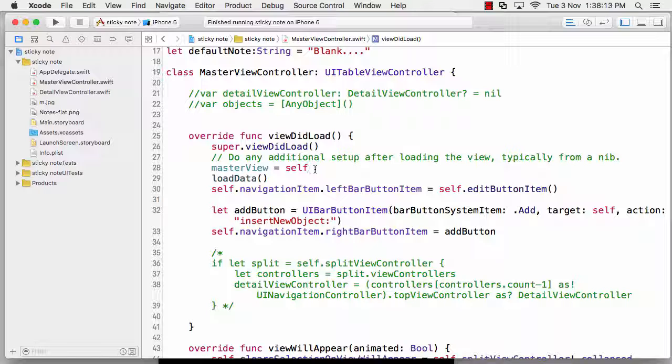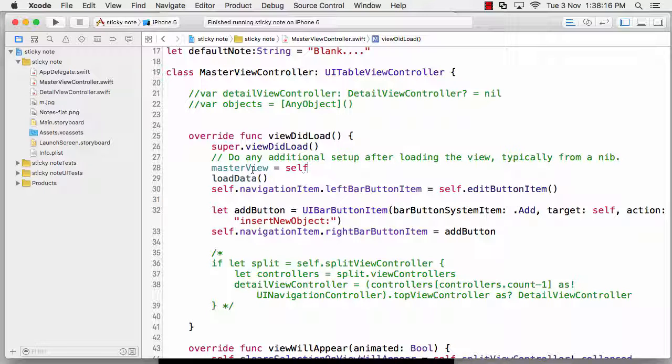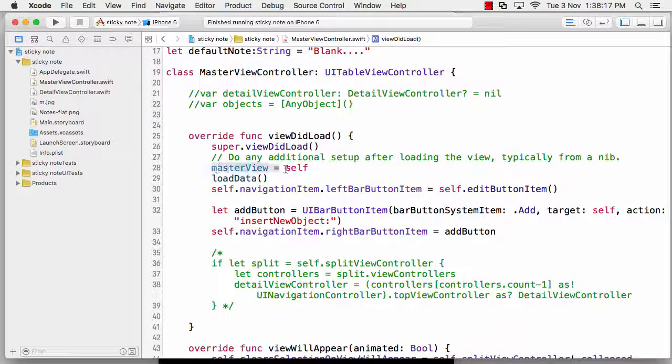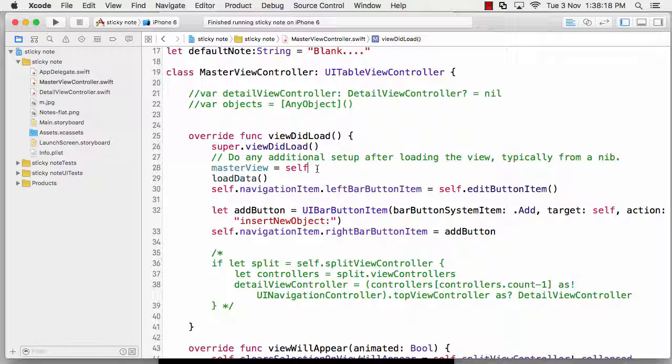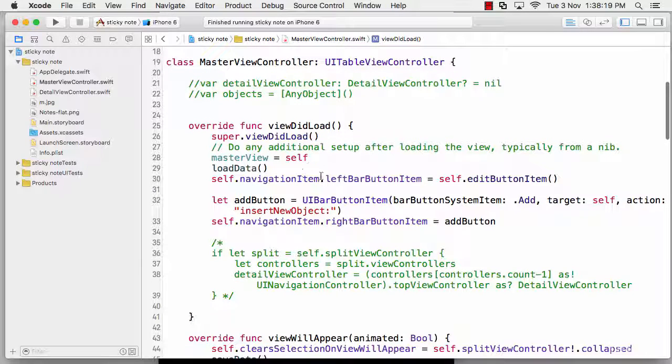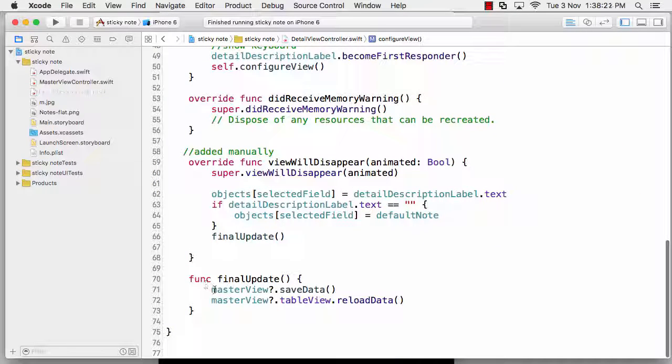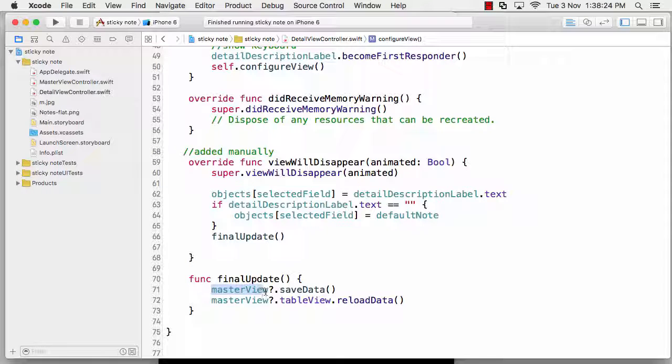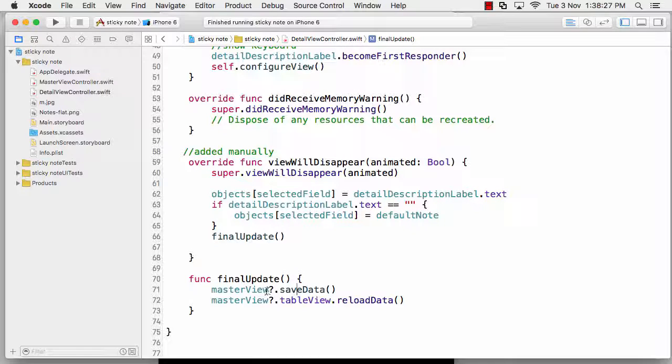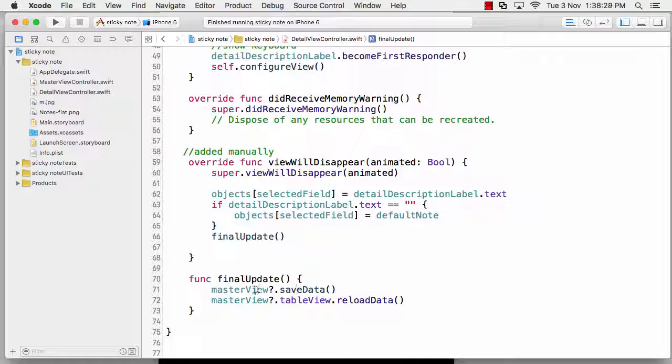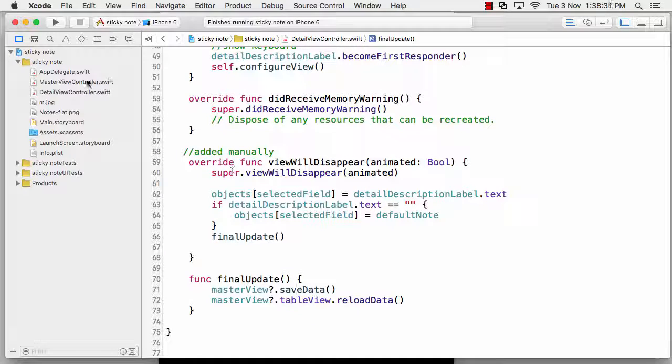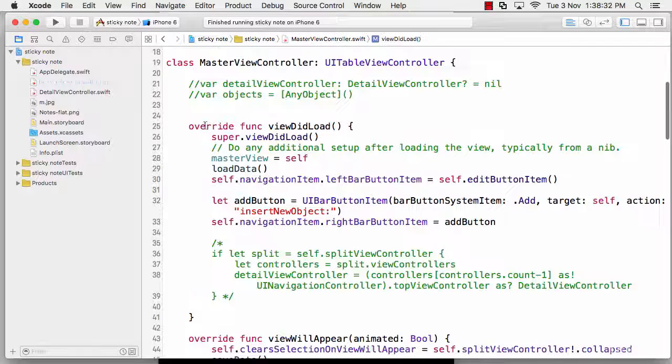We won't be able to call the master view inside this function if you don't make this change. The master view is being configured automatically, and of course we need to call this load data and save data quite a number of times.